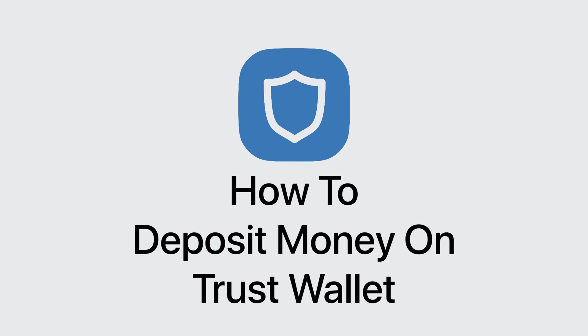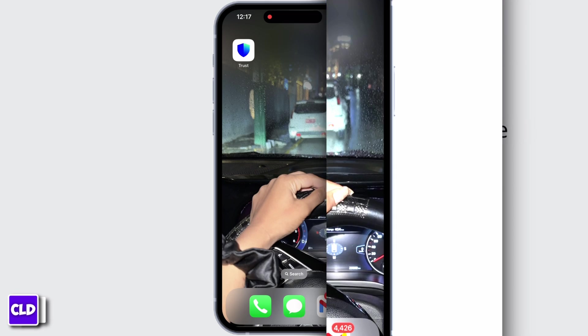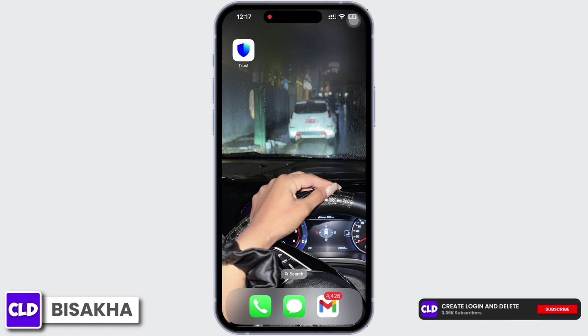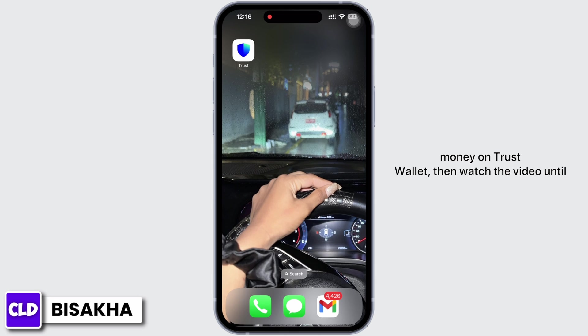How to deposit money on Trust Wallet. Hello everyone, I am Vishakha and welcome to our channel Create Login and Delete. Let's get right into the tutorial. If you want to deposit money on Trust Wallet, then watch the video until the end.